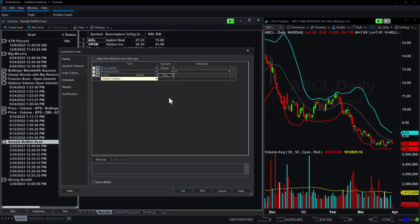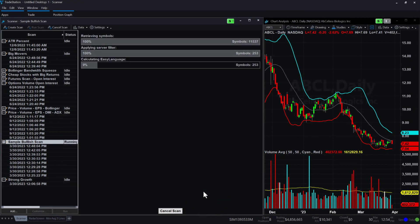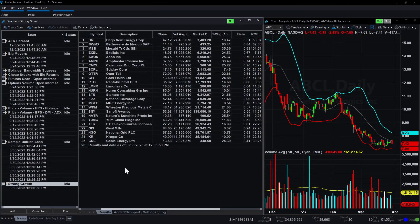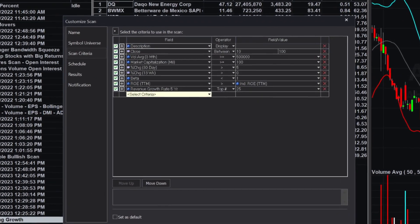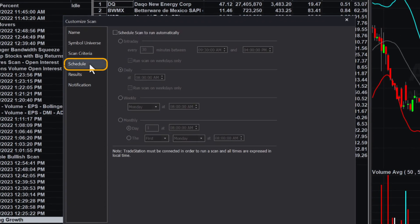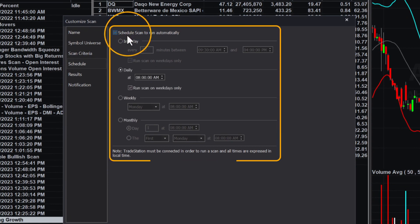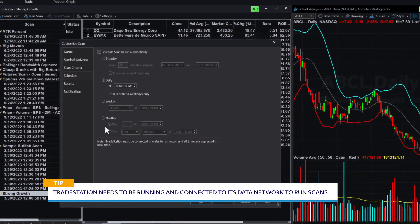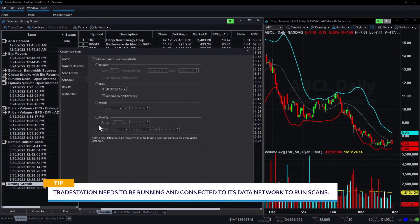Once you've finished setting up your scan, you can run it. Click the Results tab to see the securities that meet the criteria. The scans will not run on their own. However, you can schedule the scans to run automatically several times a day or on a daily, weekly, or monthly schedule. Just remember that TradeStation needs to be running and connected to its data network to run these scans.